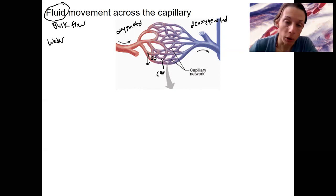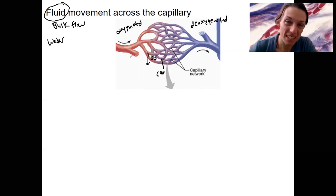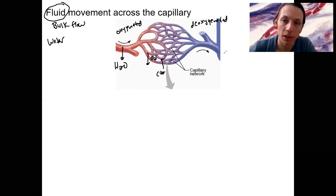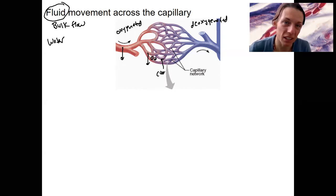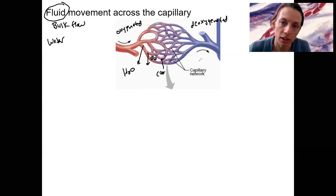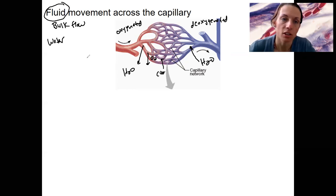We're going to look at fluid movement across the capillary. Basically, water is going to move out at the beginning of the capillary bed, then it's moving back in at the venous end.